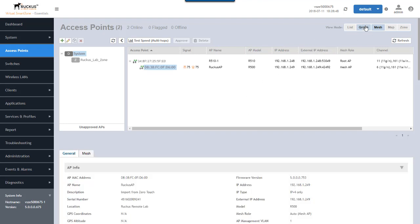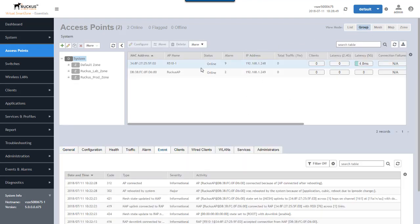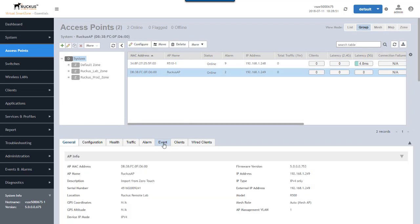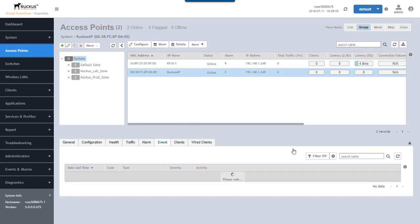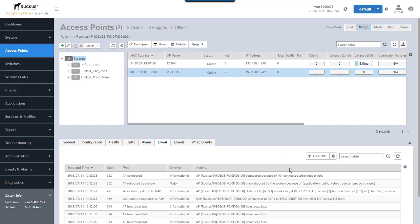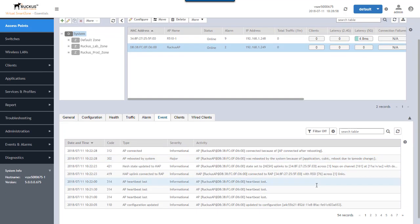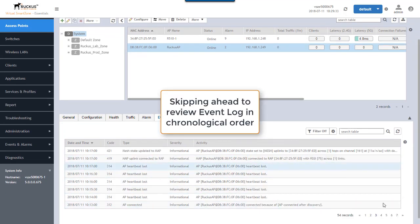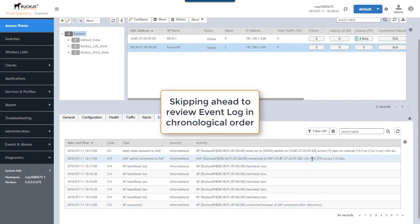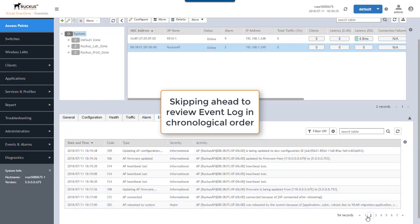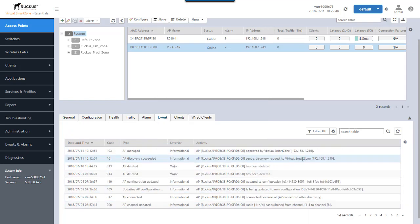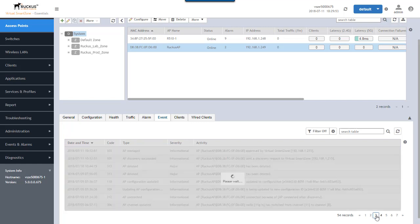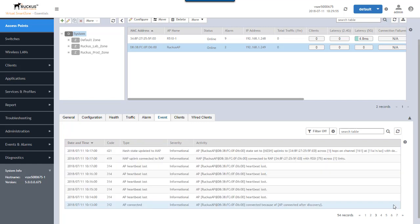Let's go down here to the group configuration. Click on this AP and look at events. We can see some of the things that happened with this AP over the time that it was discovered. This AP sent a discovery request to the virtual SmartZone. We approved it. That's the approval step. And now we'll walk through this in time.